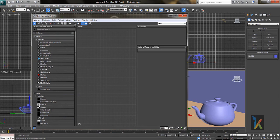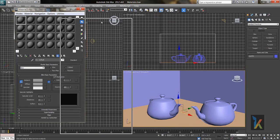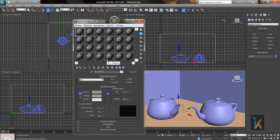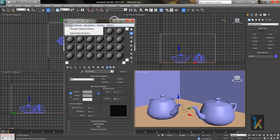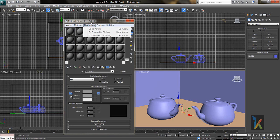This is called the Slate Material Editor, but my suggestion is to go to Modes and select Compact Material Editor, which is very easy to learn. There are two modes basically — Slate and Compact. I generally prefer for freshers or newcomers to use the Compact editor to learn materials very quickly.